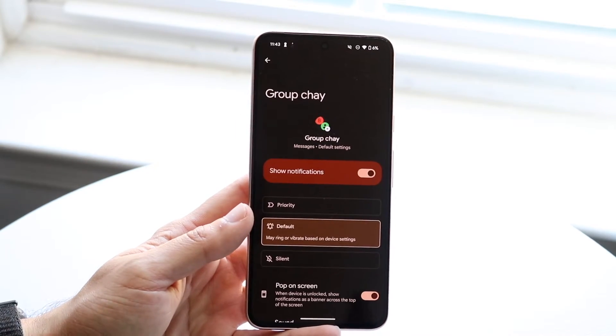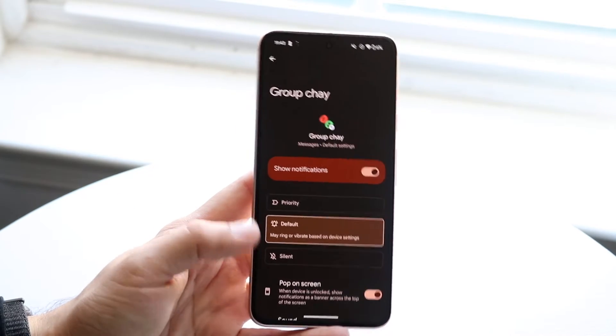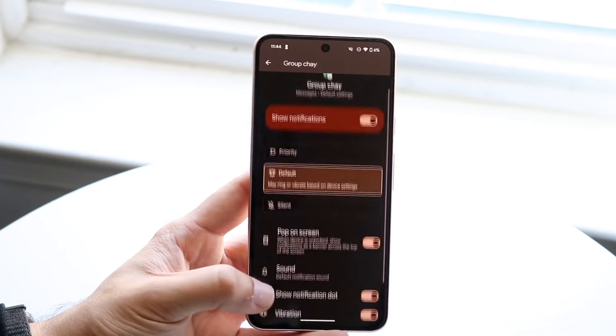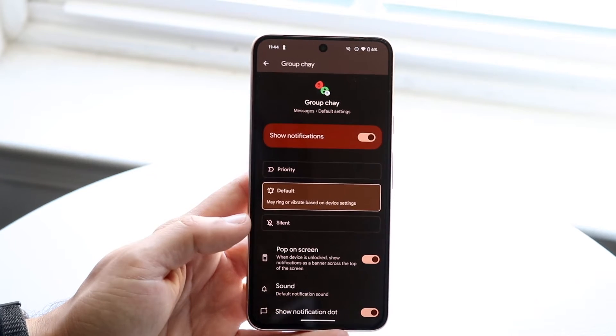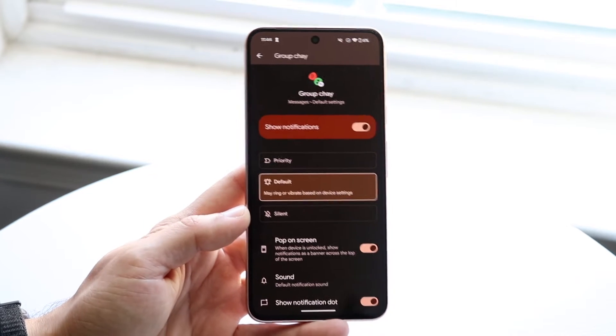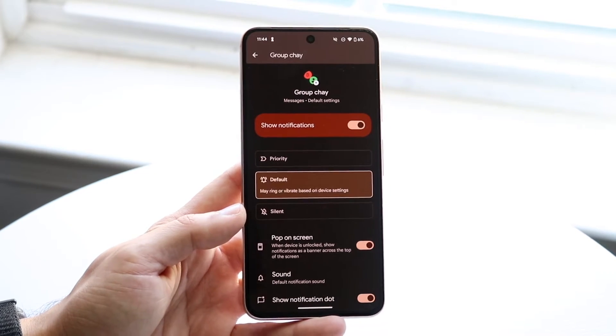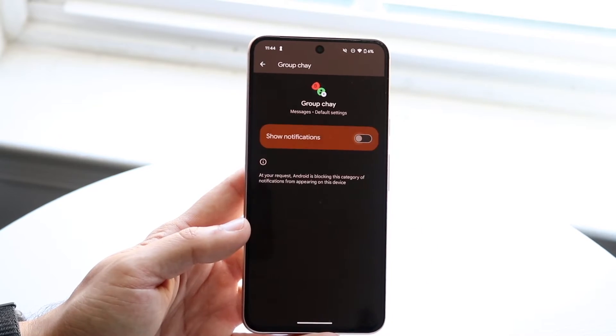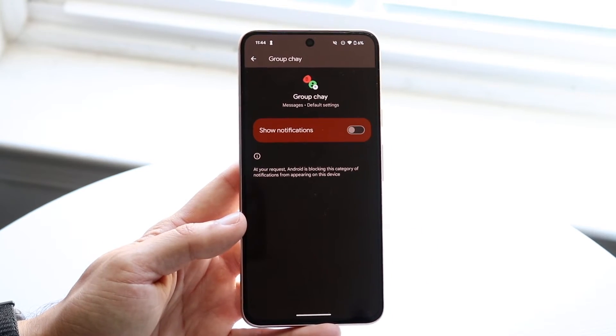This is where you configure this however you want. If you want to show notifications, keep this on. But if you want to completely mute it, turn this off.